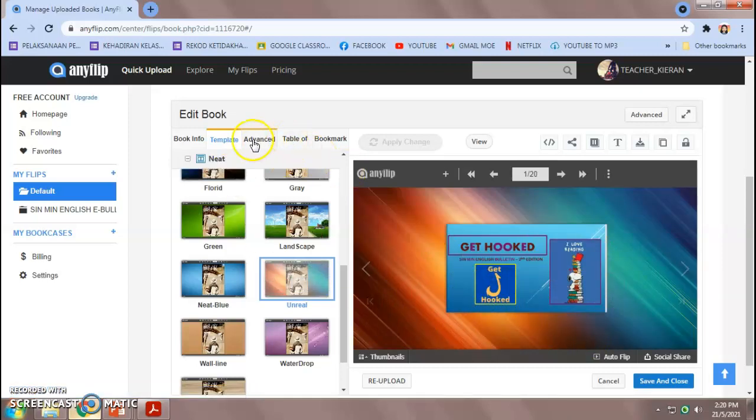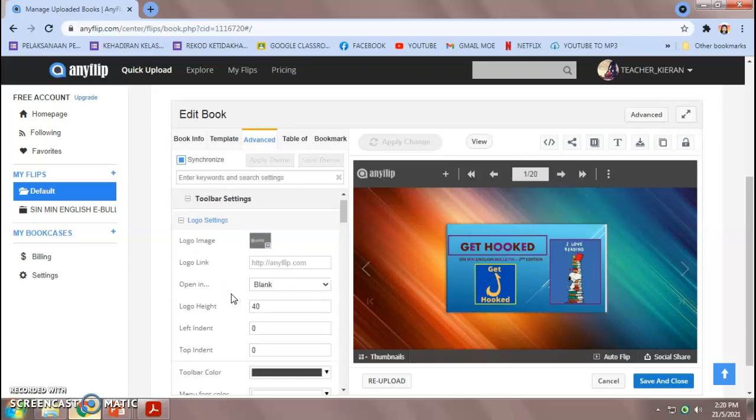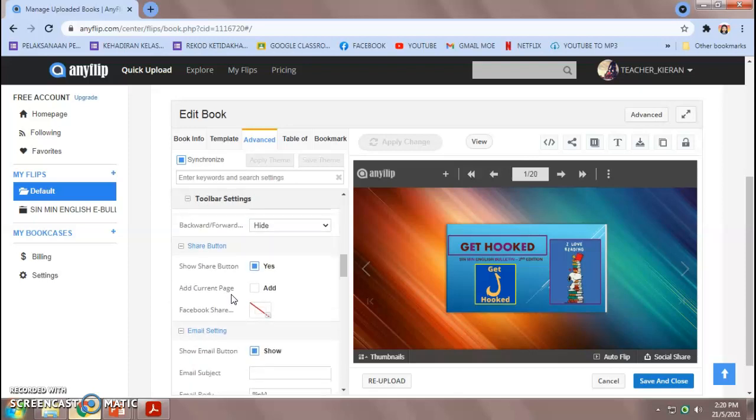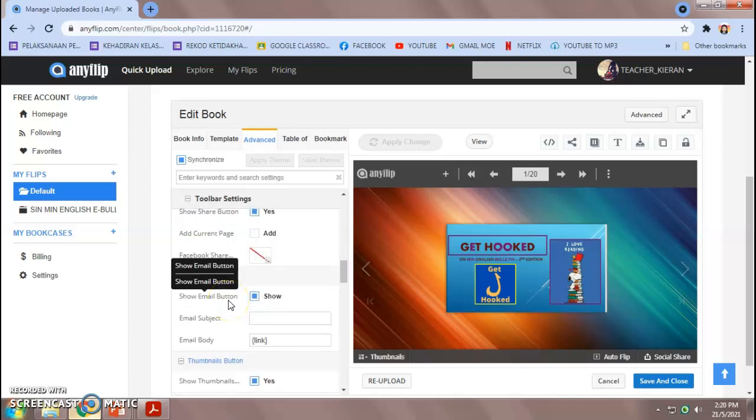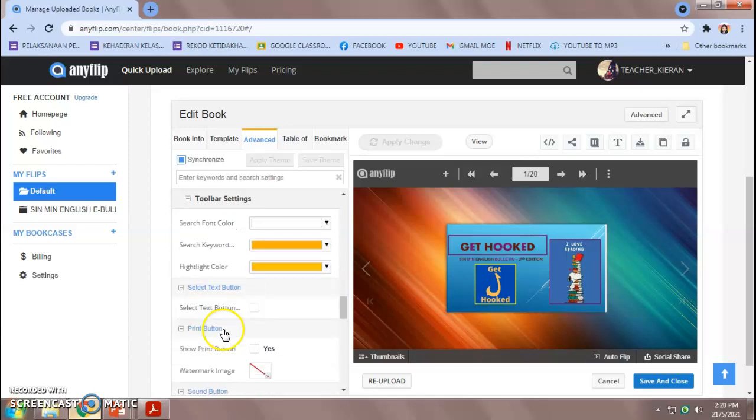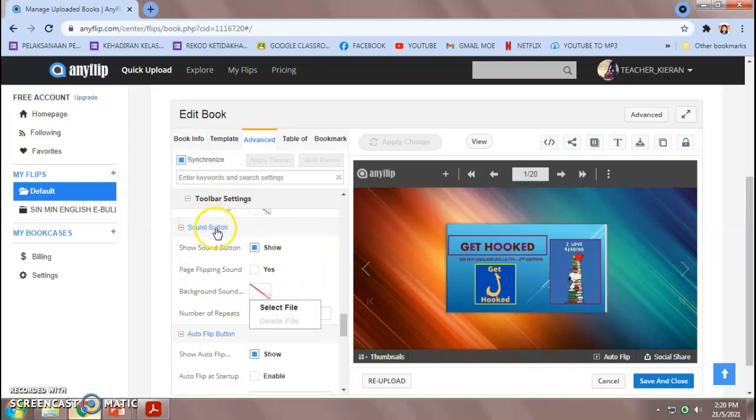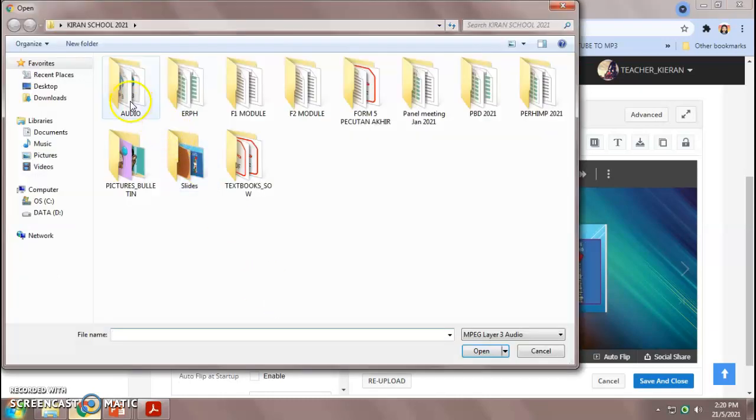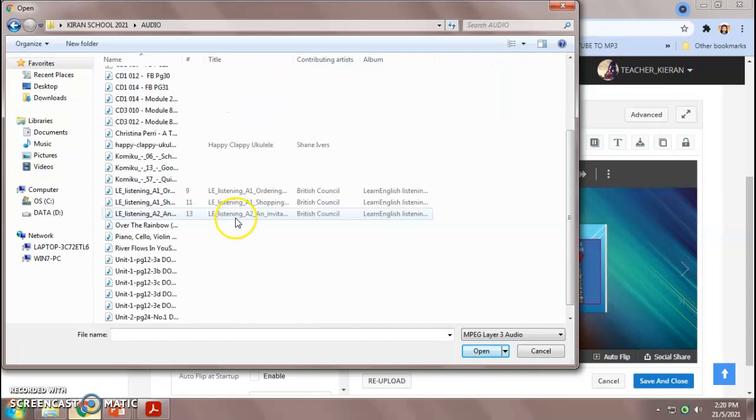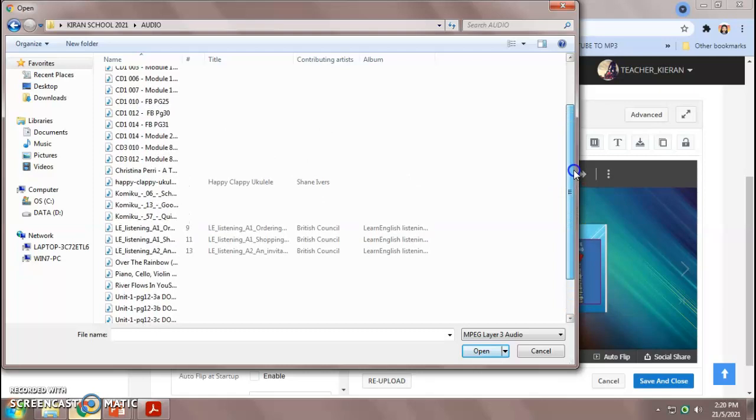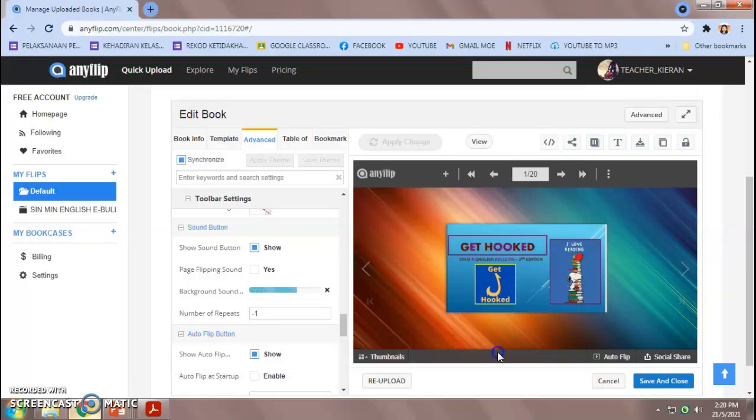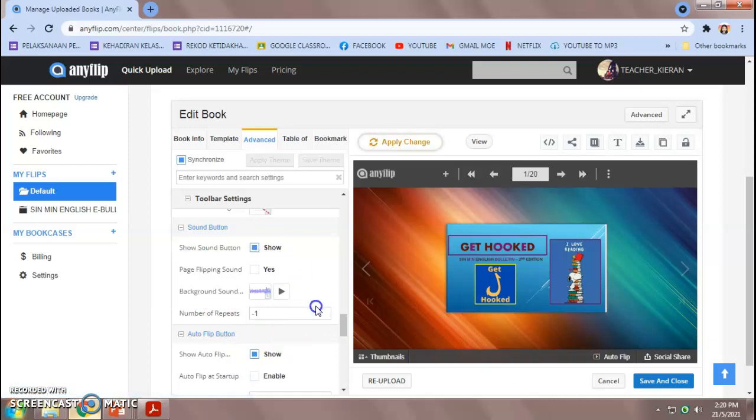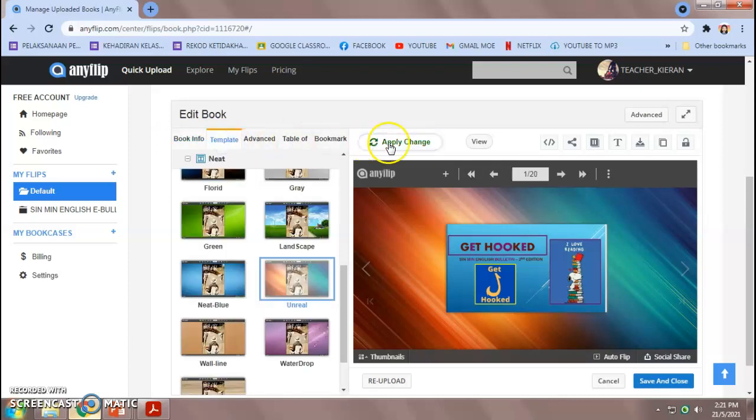And then I'm going to go to this part, Advanced Toolbar Settings. And you scroll till you come to, let's see. I would like to add a background music. Background sound. Sound button. Under Toolbar Settings, you go to Sound button. Select a file. So you should have some audio that you have saved. So I'll choose one from here. Maybe this one. Instrumental would be just nice. Yeah. So once you're done, everything is okay. You're happy. Then you don't want to change anything else. Then you can just click Apply Change.